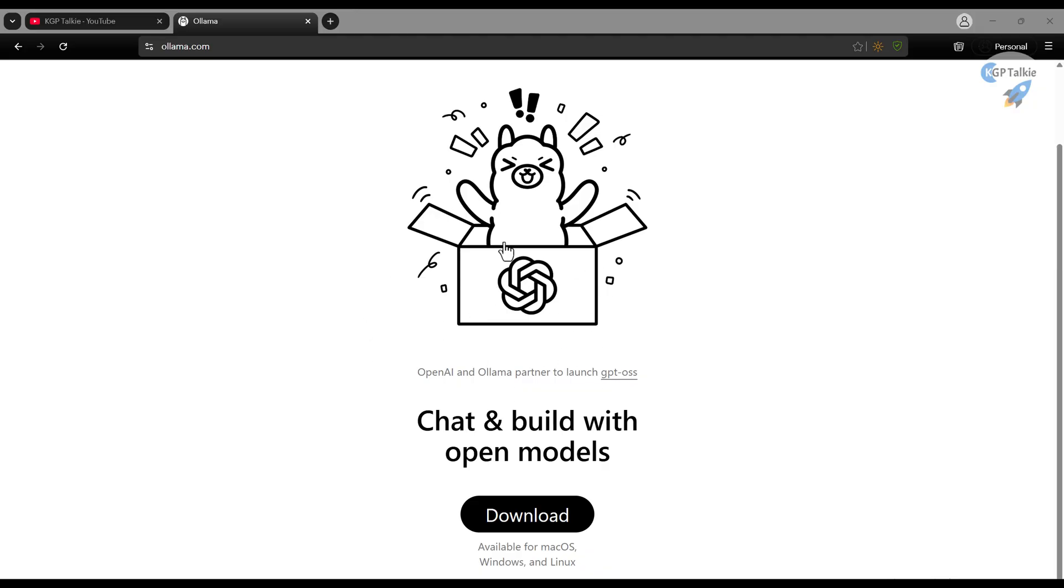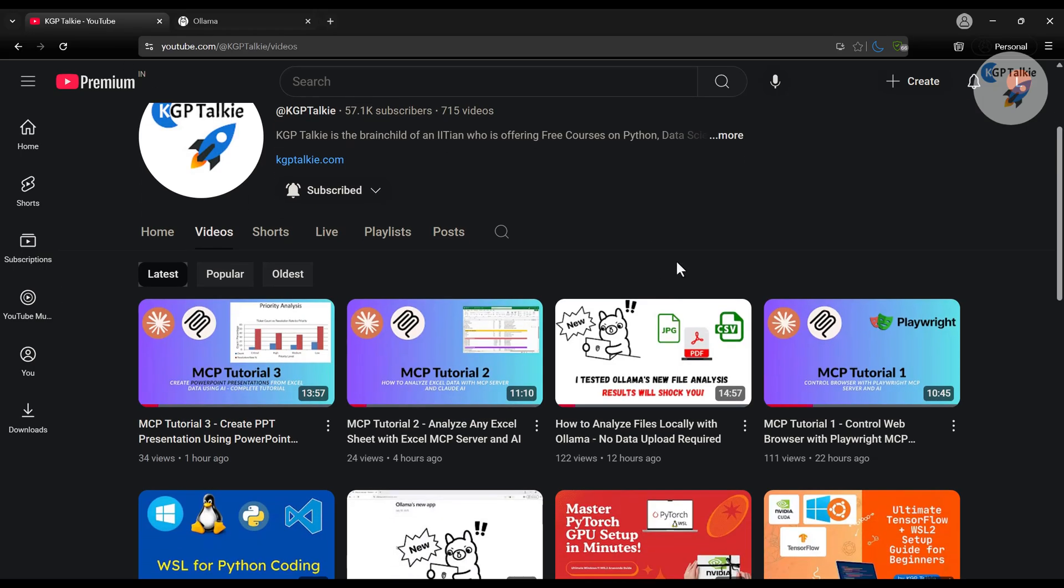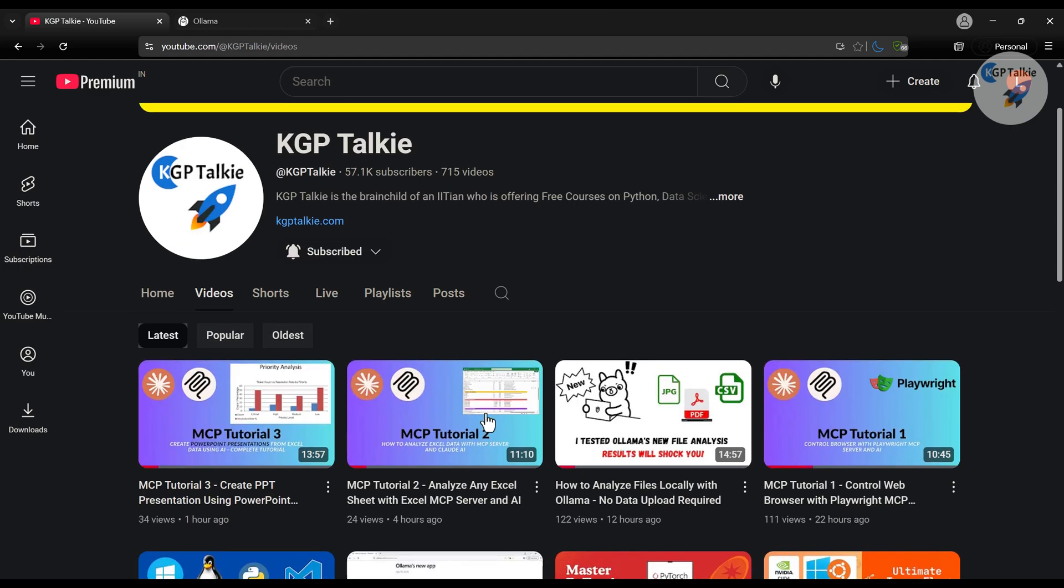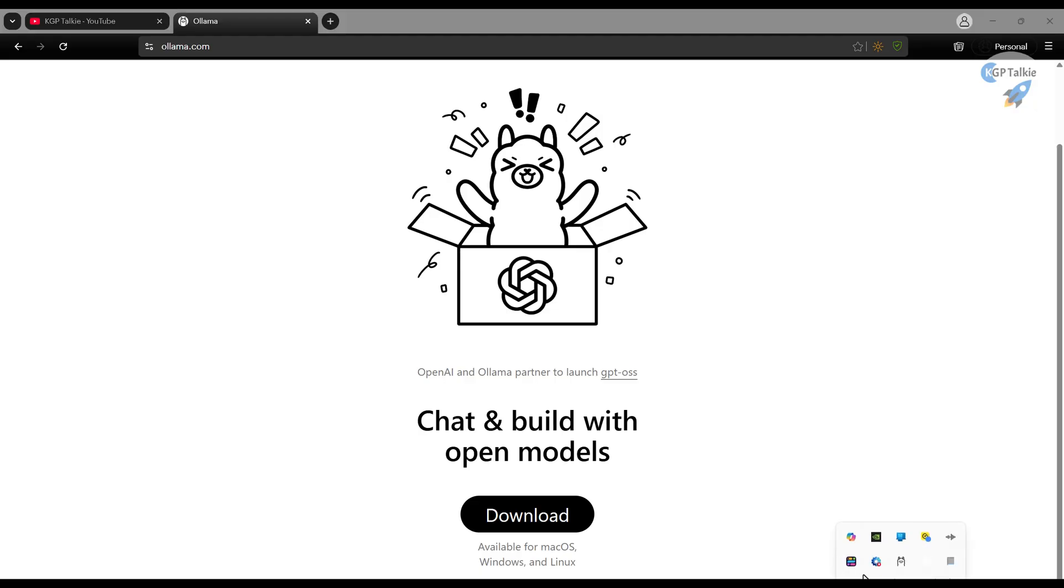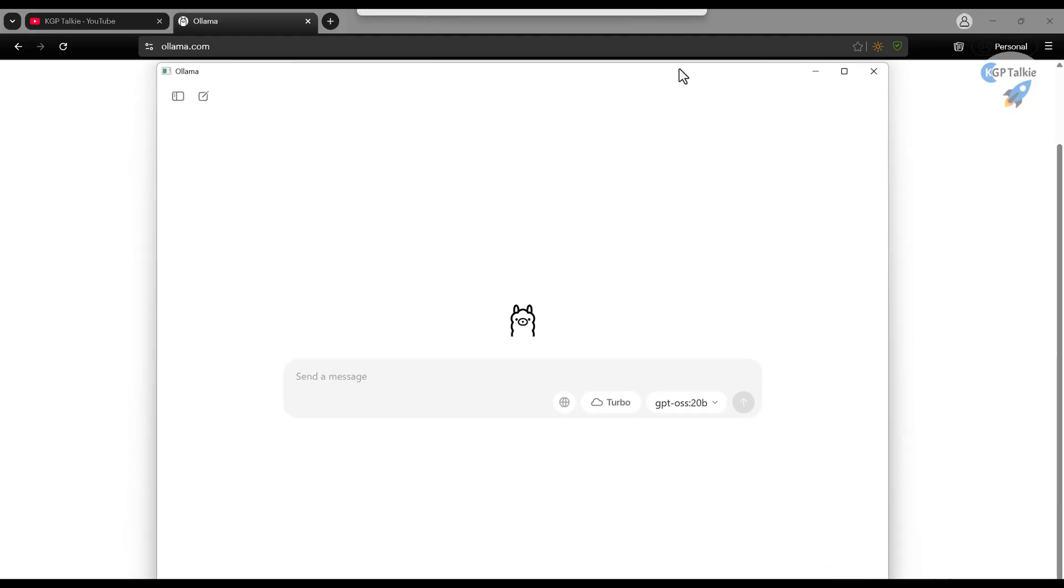We will go in detail. Previously I have covered about Ollama and how you can test with the Ollama application. These videos are available at my channel KGP Talkie. In today's lesson I will show you what are the additional features released by OpenAI and Ollama. You need to download it, and once it is downloaded you need to just open your Ollama application after installation.